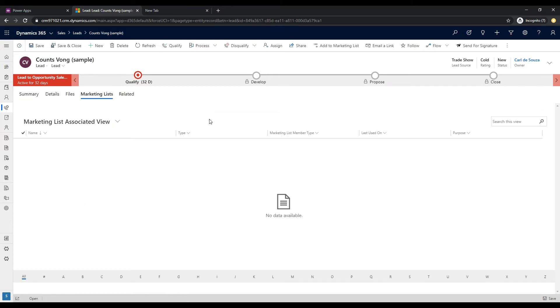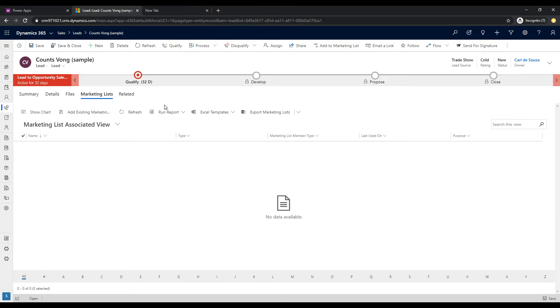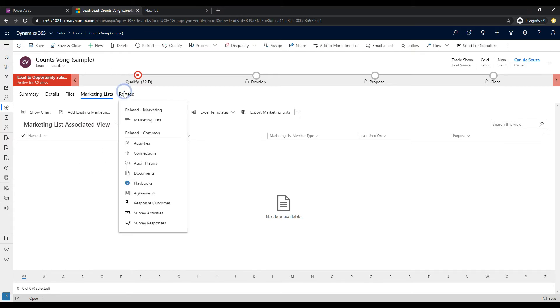And it will display this as a tab and then it will show the associated view of any records here related to this lead. And you can go ahead and select multiples of these.